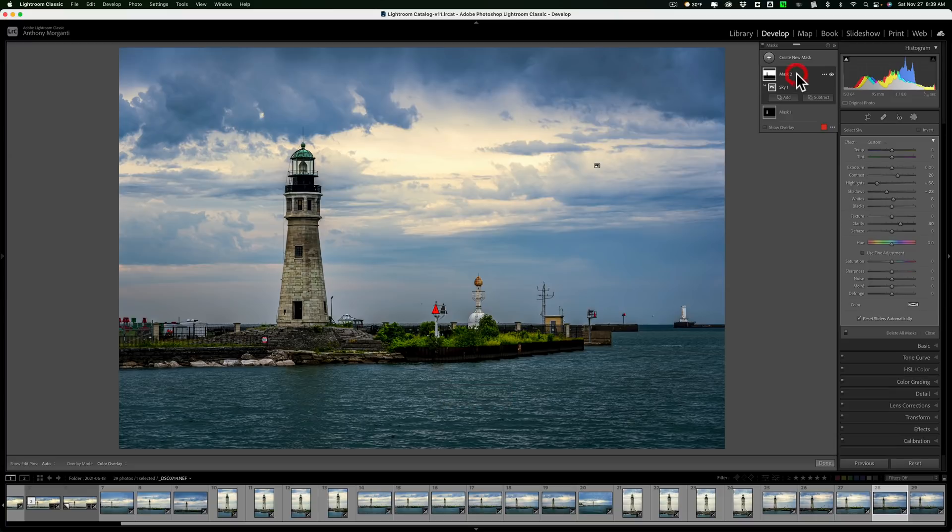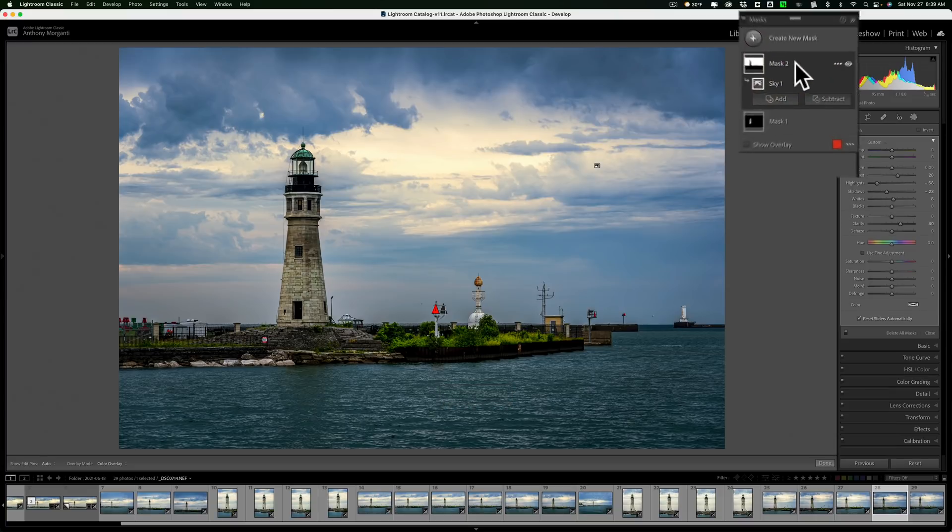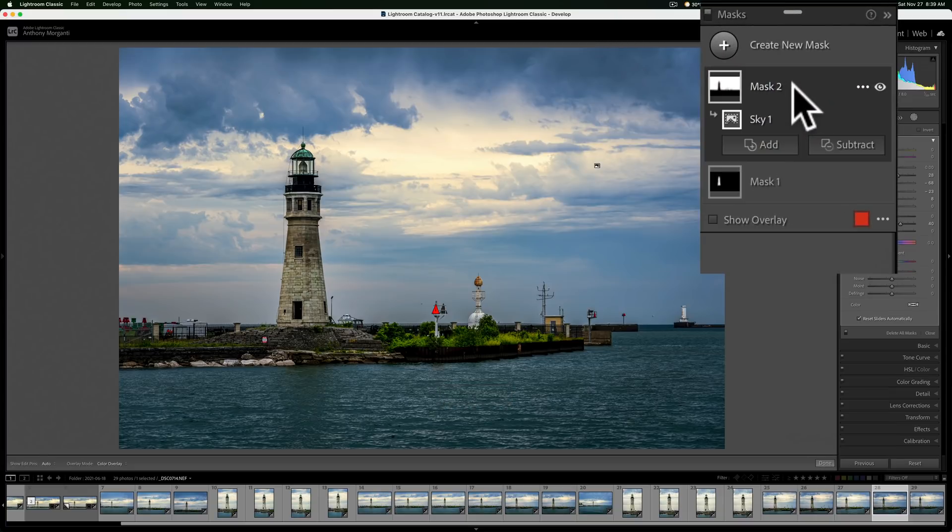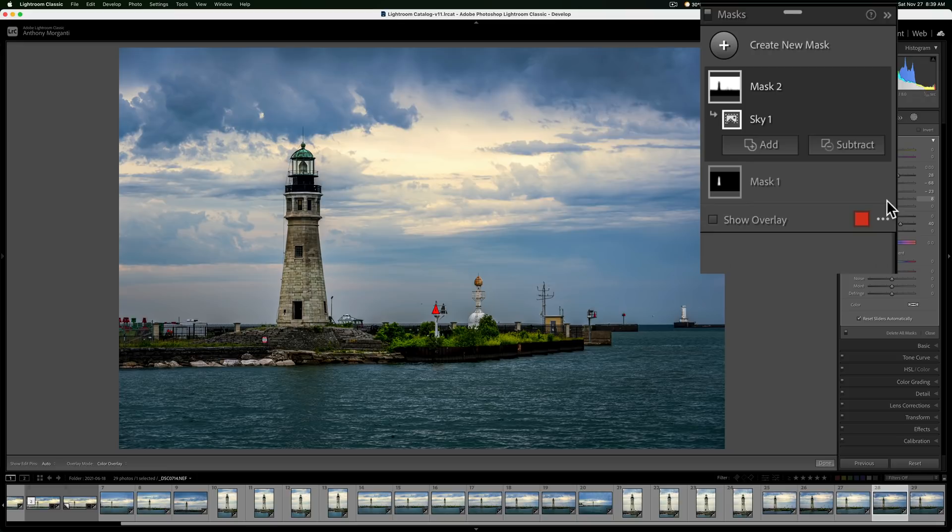Well, in this case, on this specific example, if I apply a mask to the sky and do some adjustments to the sky, maybe my next step would be to do adjustments to everything else except the sky. Well, an easy way to do that is to create a sky mask, another one, and invert it.